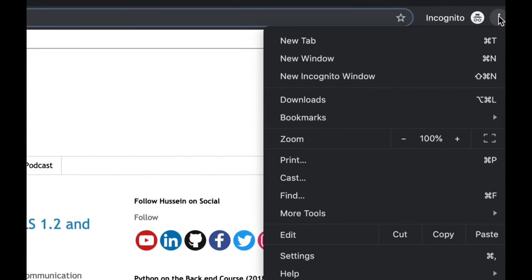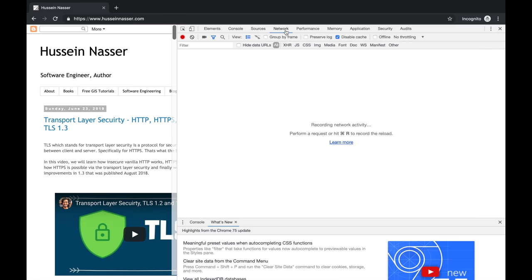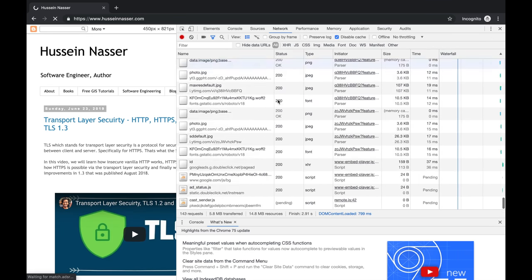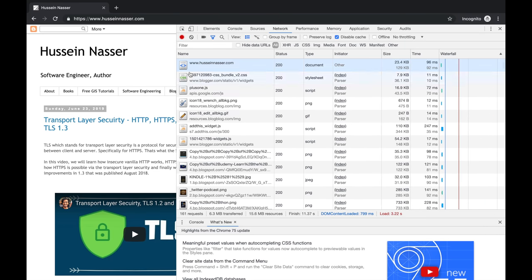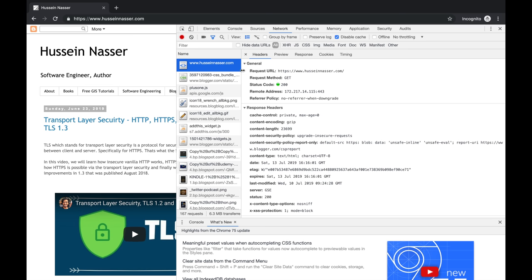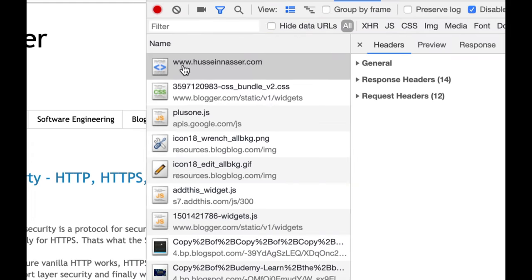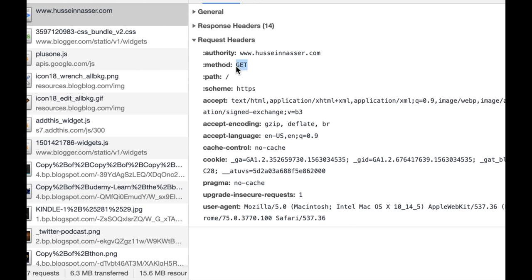Let's analyze it. Go to the three-dots menu, then More Tools, then Developer Tools, and go to the Network tab. If you refresh, you'll see all the requests. Look at that — my website uses Blogspot and there are a lot of requests, which makes it slow. The first request goes to hussainnasser.com. Let's look at the request headers — we're doing a GET to the root path, using HTTPS.